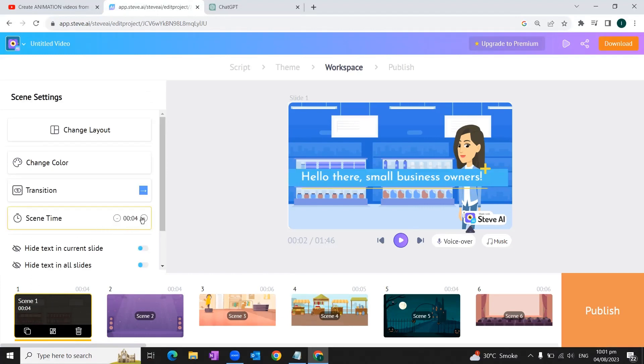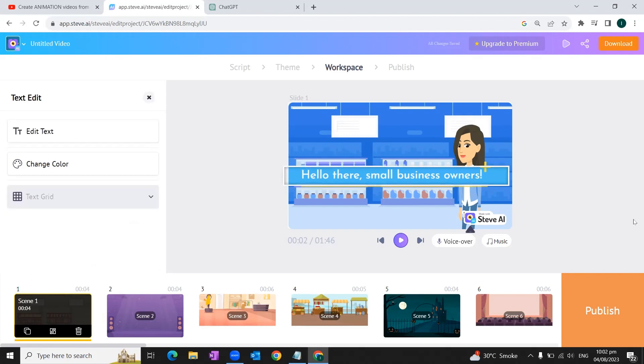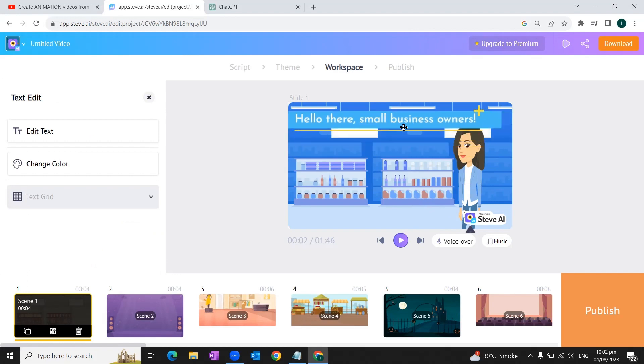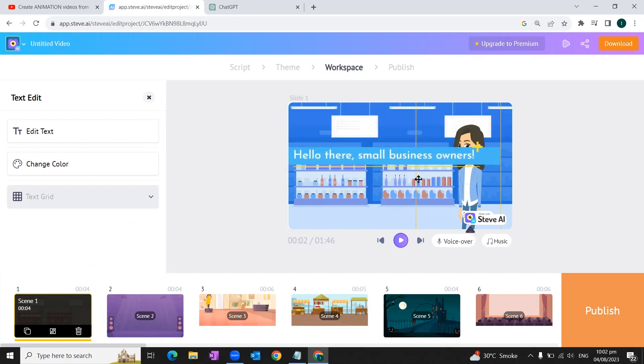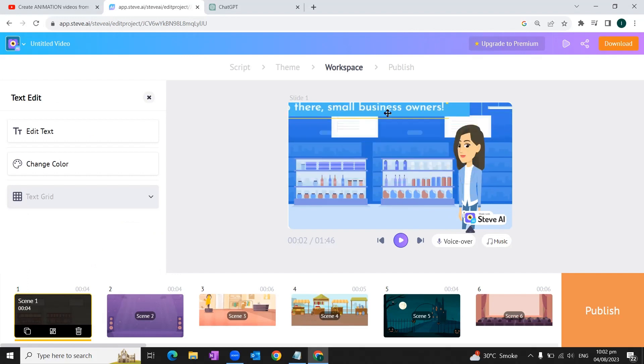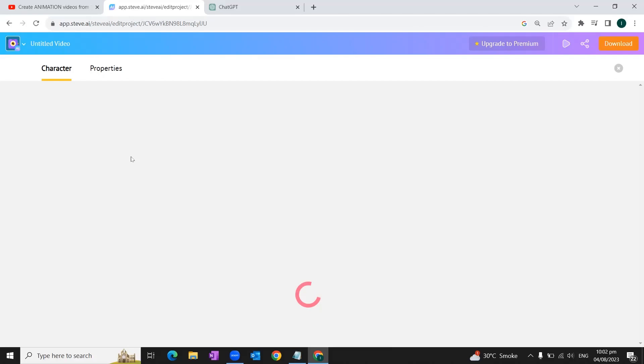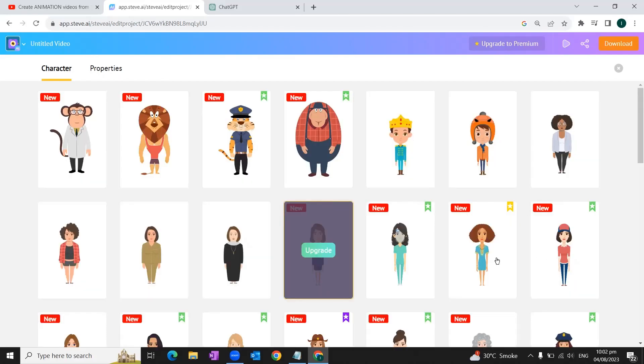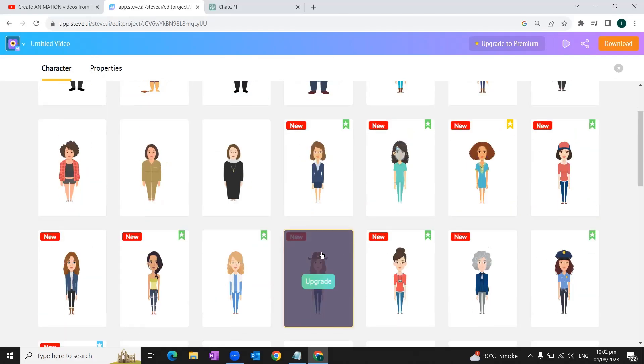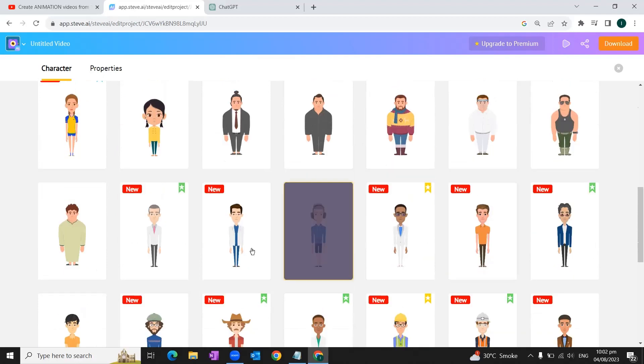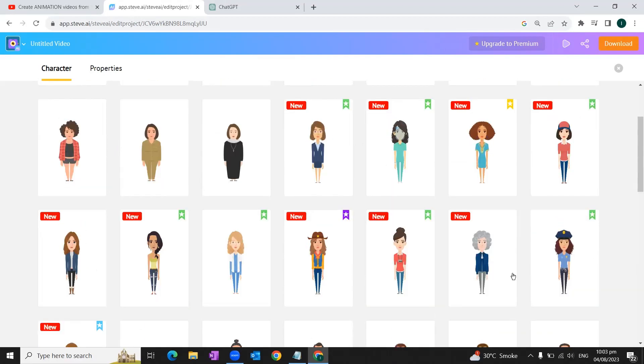We can click on every scene and change its timing by simply clicking minus or plus buttons. And we can also change the position of the text by dragging it through mouse up, down, left, right, wherever we want. And we can change the character as well. For that we can click here, change character button, and it will give us option to choose between multiple characters available. You can choose any free character here. For this video, we'll select this character.